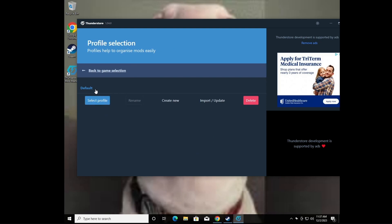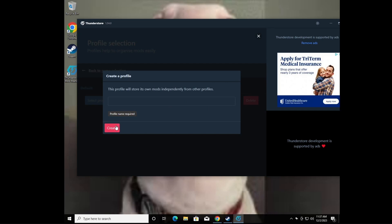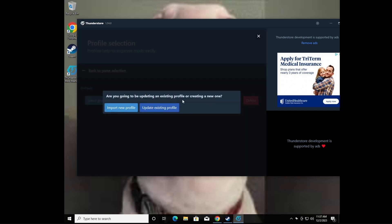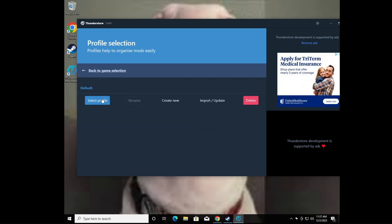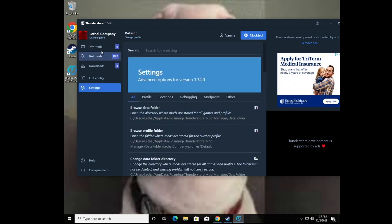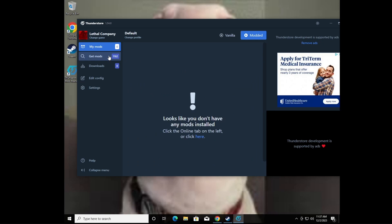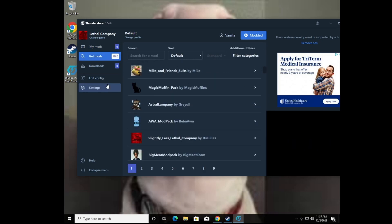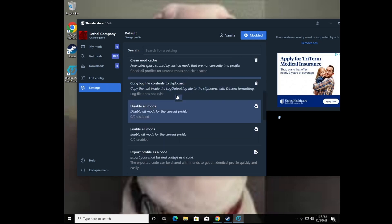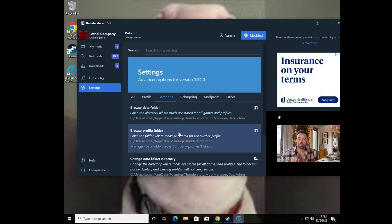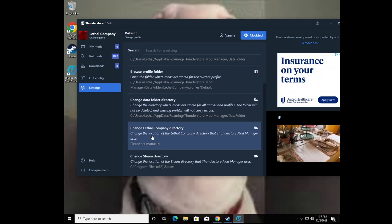Here you have 'Select Profile' — this is the only profile by default, but you can make a new one or import one via code. We're just going to use the default profile. Then go to Settings, and you can see all the mods available to download — like Bigger Lobbies and others. Go to 'Locations' and click 'Change Lethal Company Directory'.